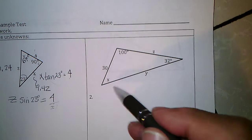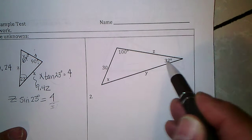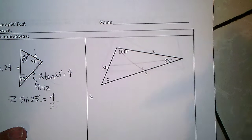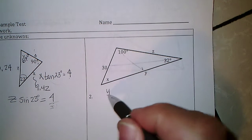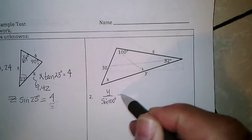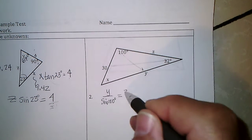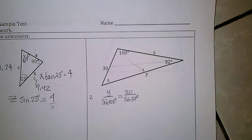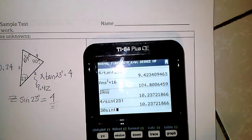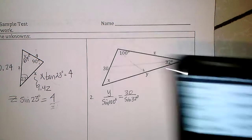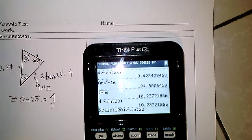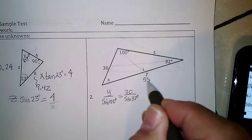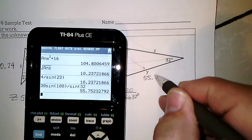Using the law of sines, these are the sides across from each other. I know that angle, so I can set up: y over the sine of 100 degrees equals 30 over the sine of 32 degrees. I multiply by the sine of 100, giving 30 sine(100) divided by sine(32), and I get y to be 55.75.